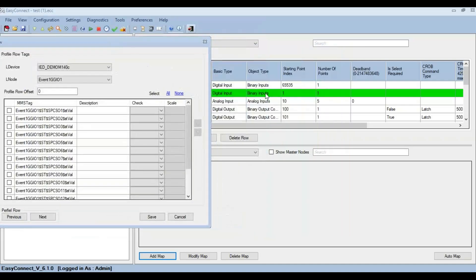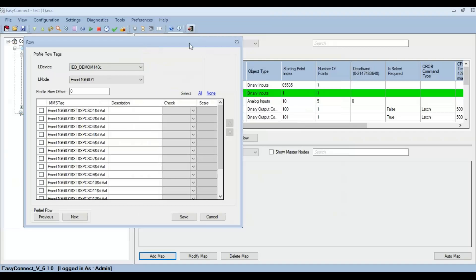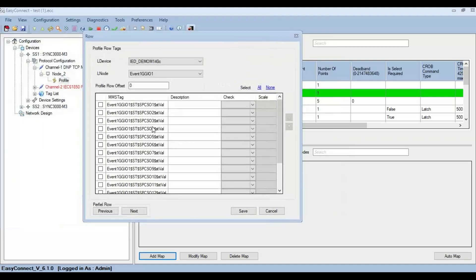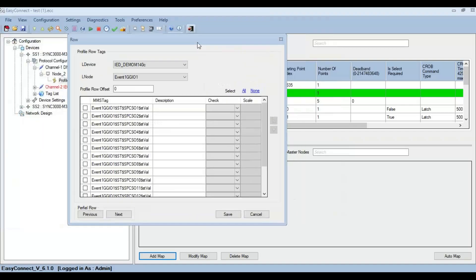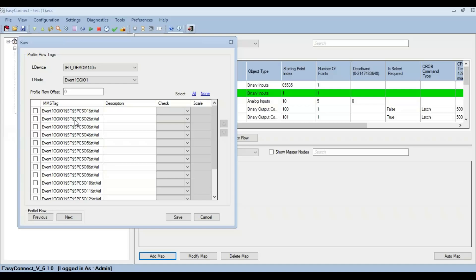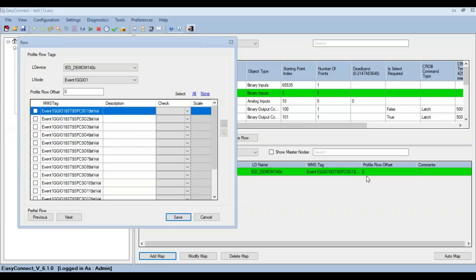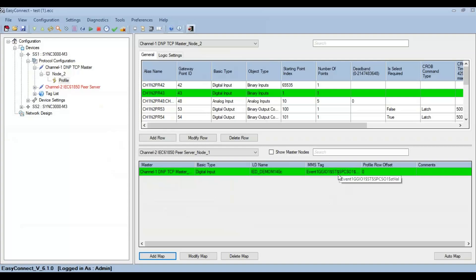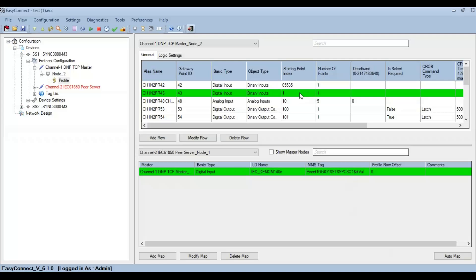Then you can see all the GGIO points corresponding to the object type of binary input listed here. Easy Connect already takes care of the data type correlation so that binary inputs are mapped directly to binary input alone and analog inputs are mapped only to analog inputs. Select any of these points that need to be mapped and click on save, so that a point with the MMS tag of SPCSO1.stVal is being mapped to this point. So any request coming to this point will result in fetching the data value of DNP3 binary input starting index 1 and replying with that value to the head end.